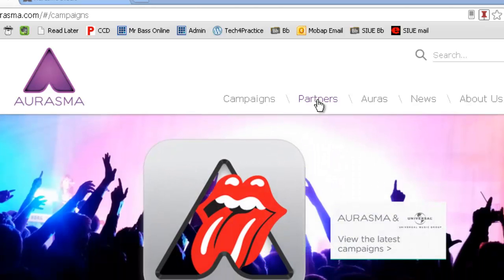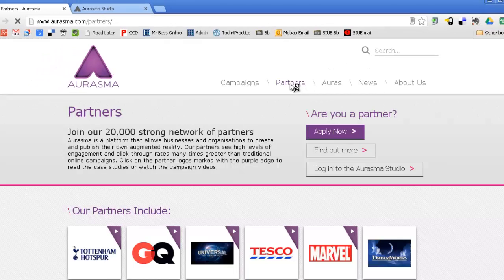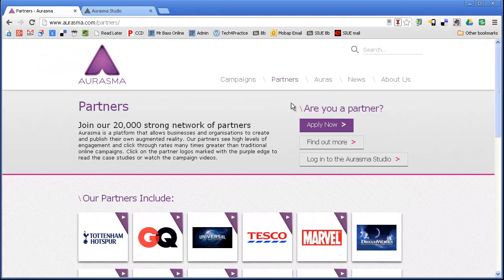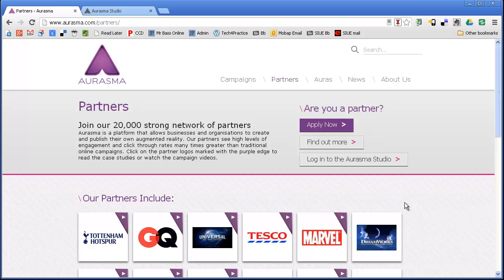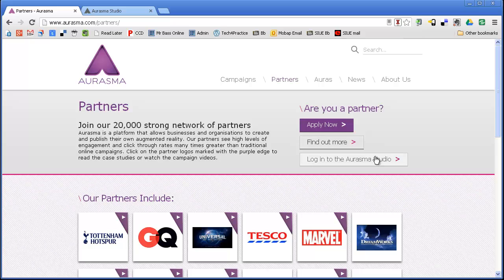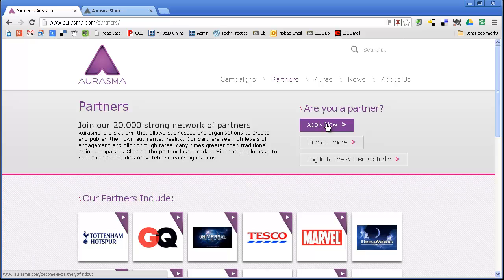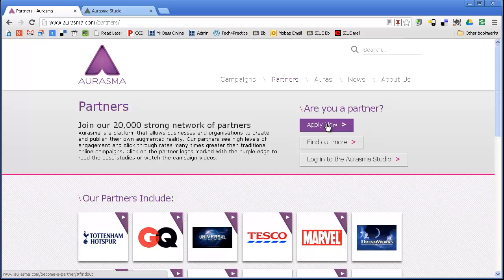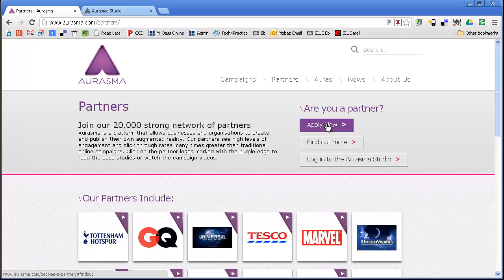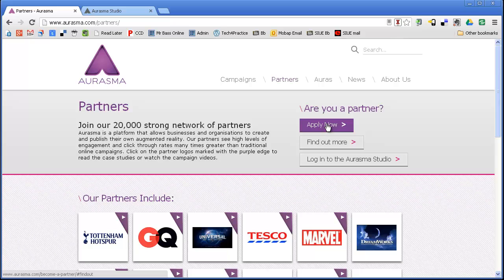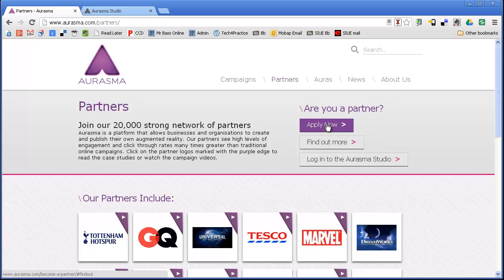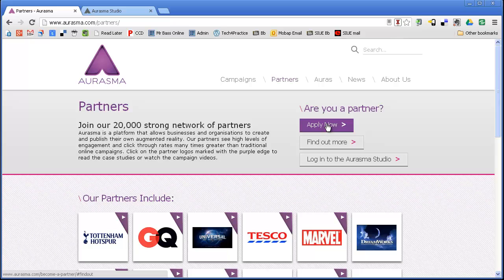This is free. There's no exchange of money or anything like that. When you become a partner, when you click on Partners, it's going to take you to this next page and you're going to click Apply Now. Fill out the application. They'll send you an email. If you're an educator, just say I'm an educator and I'm interested in using Aurasma for whatever your purpose is. I found them very helpful. They'll create an account for you and off you go.